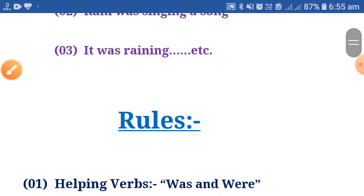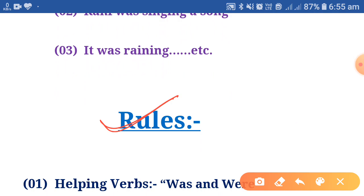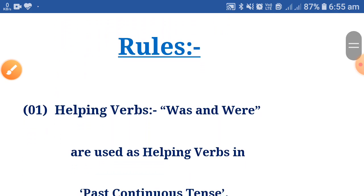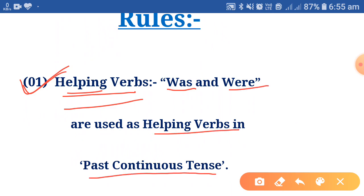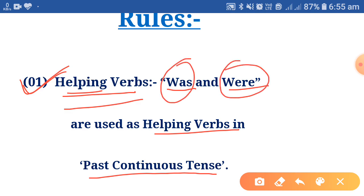Let's move to the next thing — the rules. We will see some rules of past continuous tense which are used in writing or speaking an action that was continuing at some time in the past. Number one is the helping verb. Was and were are used as helping verbs in past continuous tense.